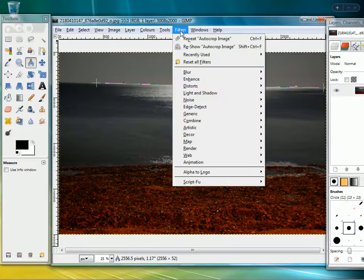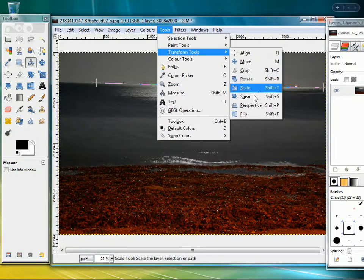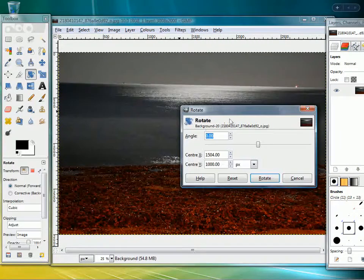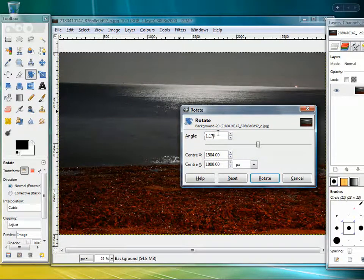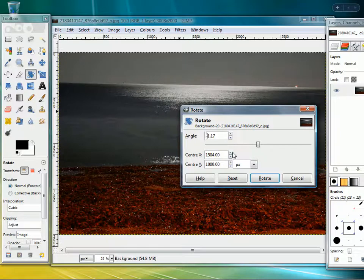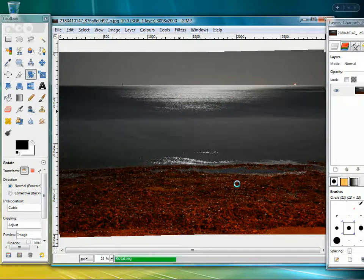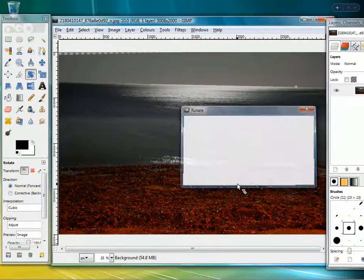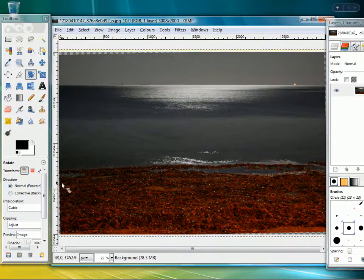So now if we go to the transform tools rotate, we know that it's 1.17 degrees that we want to rotate it by. In this case it'll be minus because we're correcting for that angle. So now I click rotate. And now we have a perfectly flat horizon.